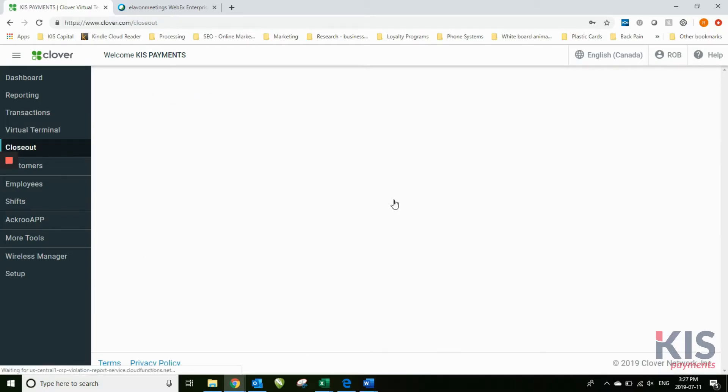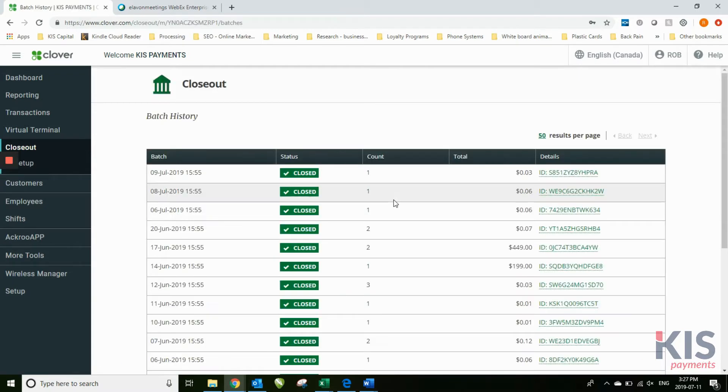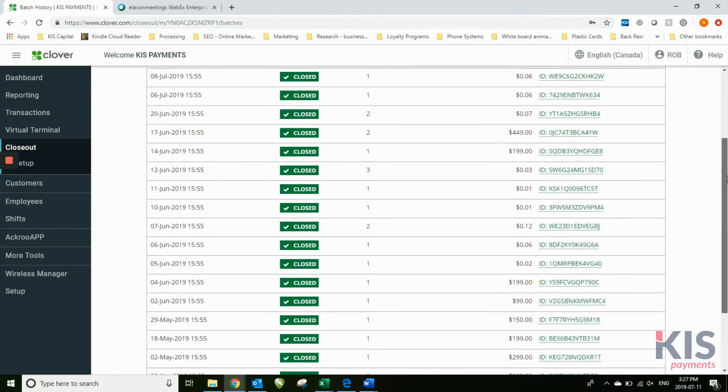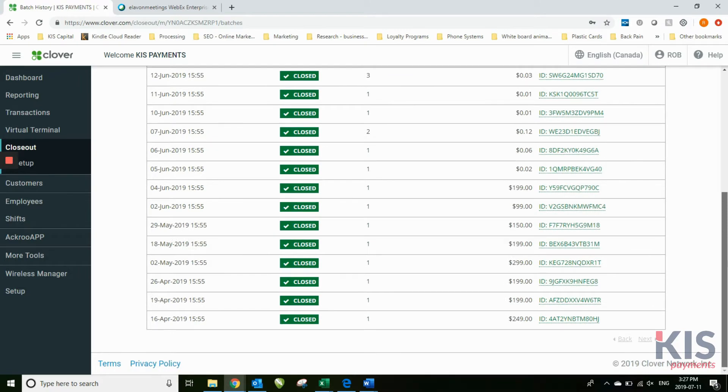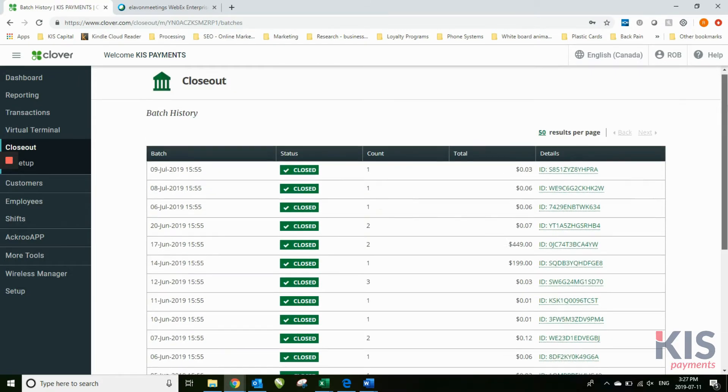This is your closeout screen. The Clover auto batches every single day. It'll always batch out at the same time, whatever time you have asked for the Clover to be set for that batch time.